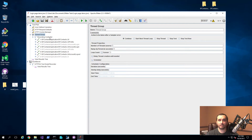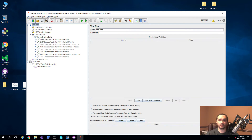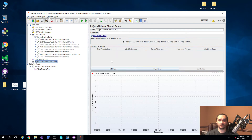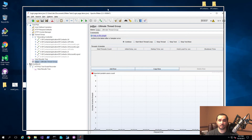Basically, what we're going to do is reuse this test by simply adding that other thread group. You do that by right-clicking on your test plan, then going to thread groups, and selecting the ultimate thread group.